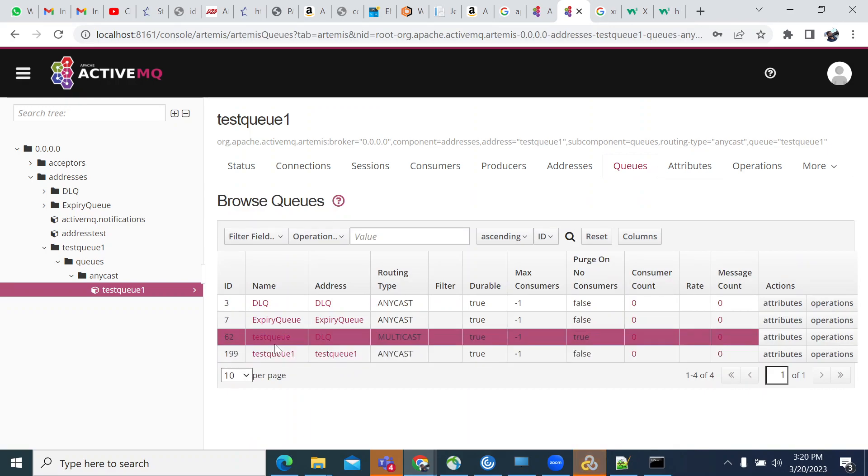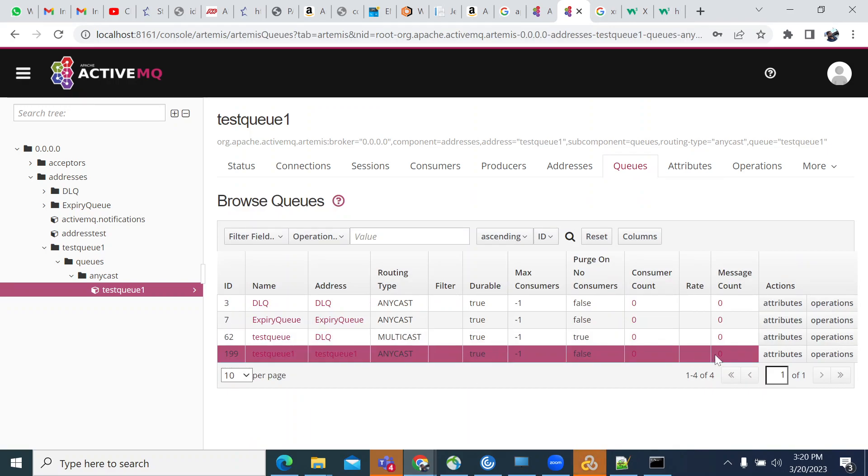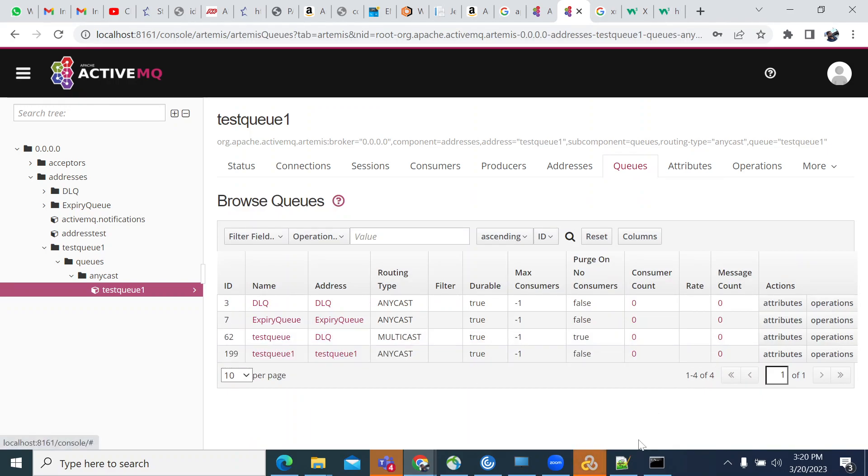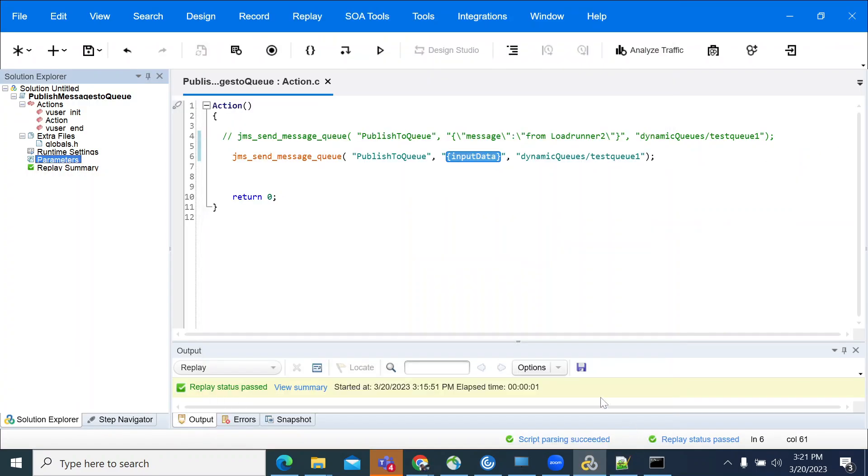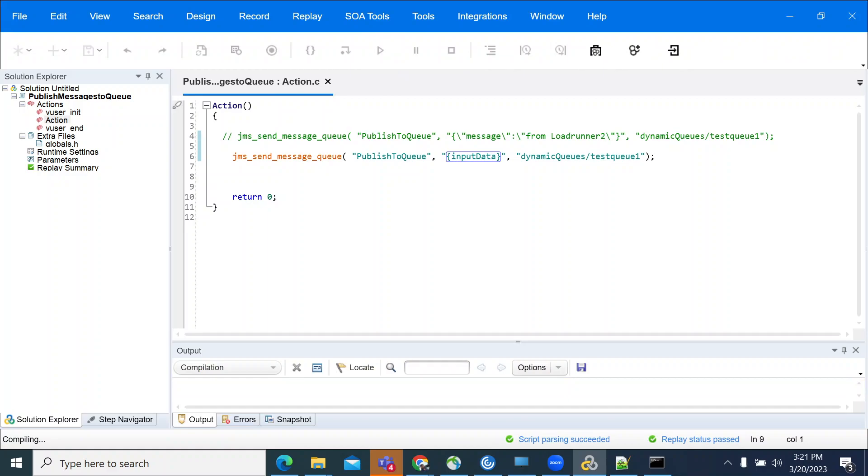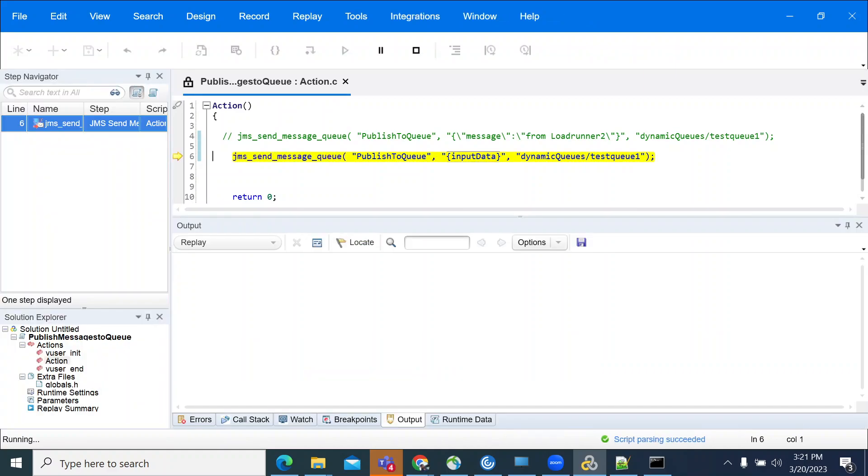You can see test queue one. We don't have any data here. The message count is zero. Now let's run it for one iteration. Let's take a while to send a message.